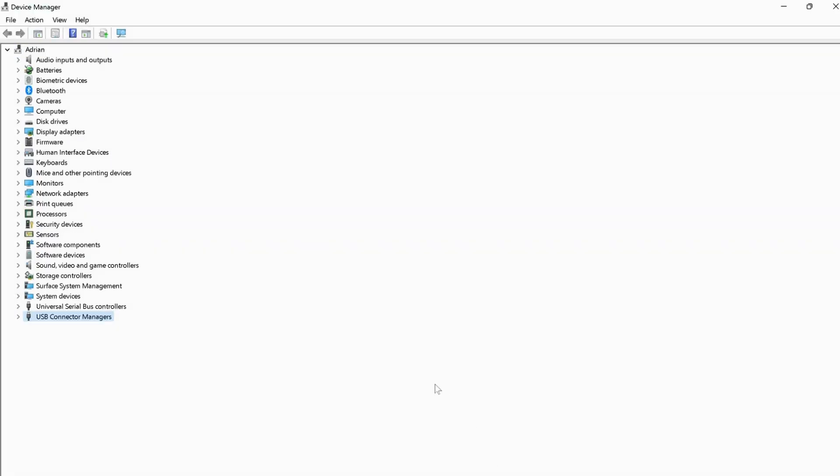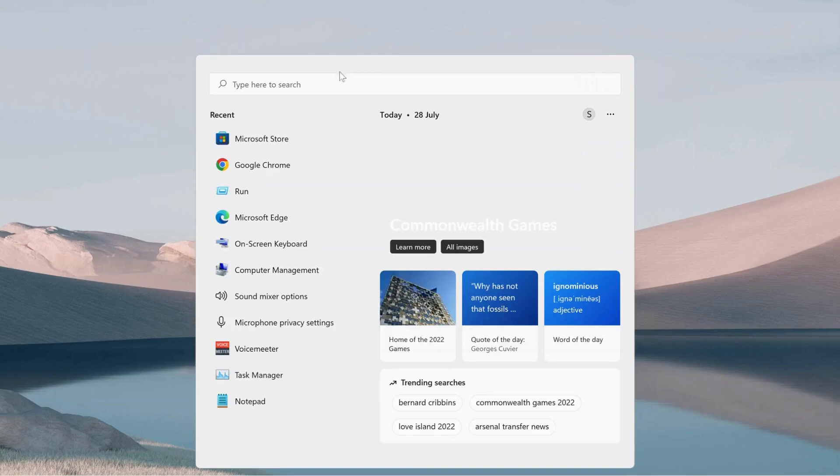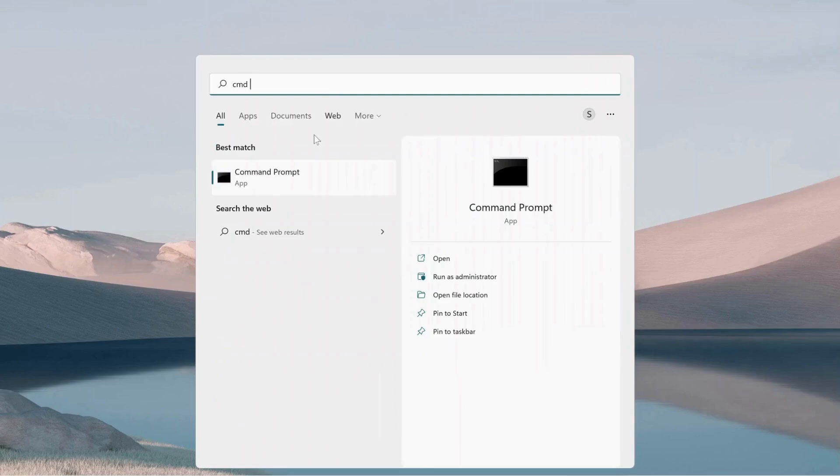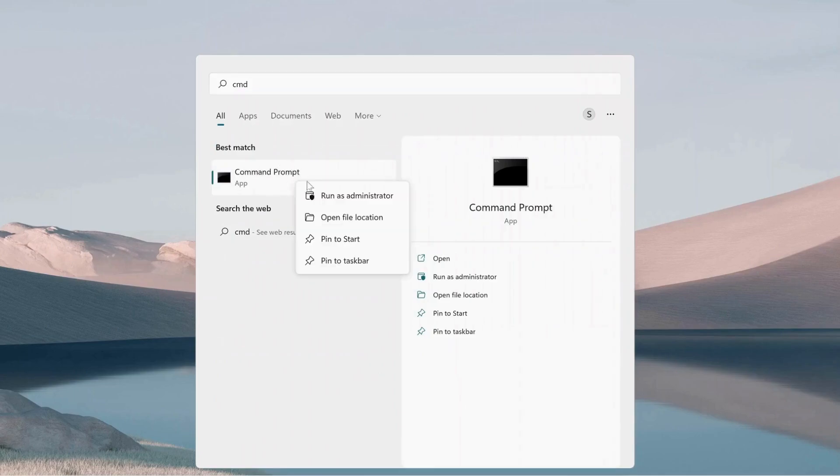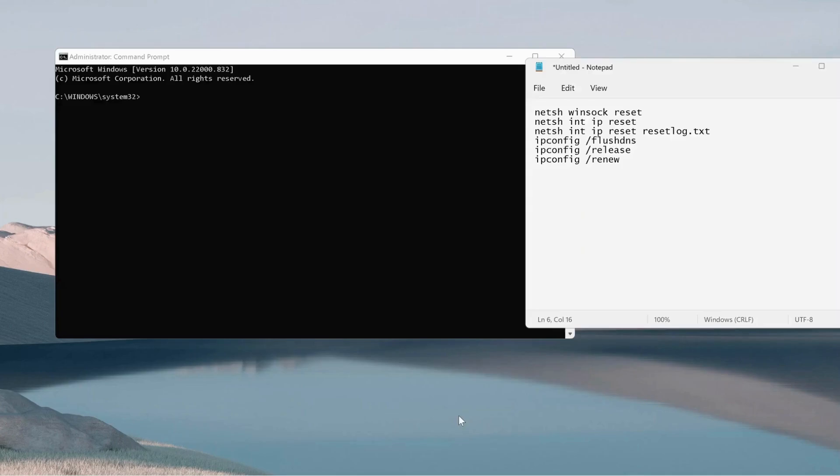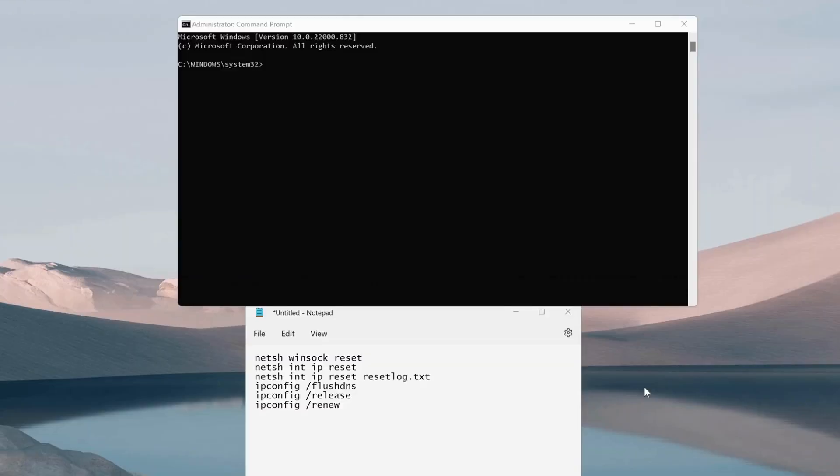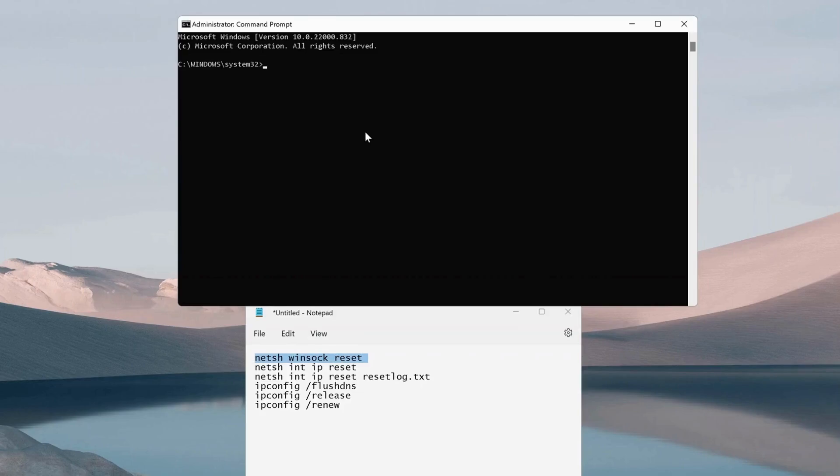If this option still didn't work, then try the next option. Go to the search and in the search bar type cmd to bring up your command prompt. Right-click on it and run as administrator. Once you open your command prompt, you need to type these commands one by one. In here you can access these commands in the description, so I will copy the commands one by one and paste it in command prompt.